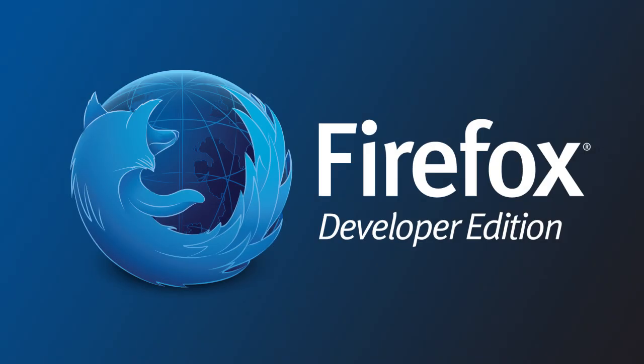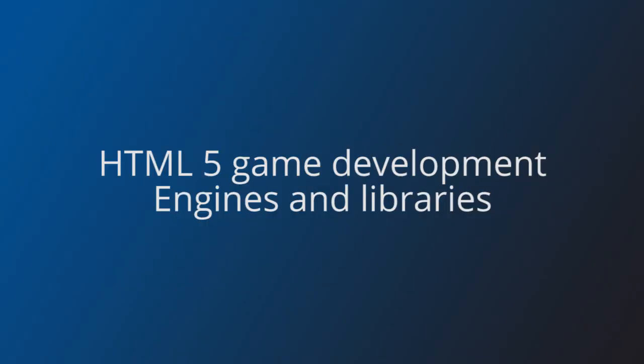Hi, this is Mozilla and in this video we'll talk about the engines and libraries for HTML5 game development. There are multiple engines to choose from. We will divide them into two groups.